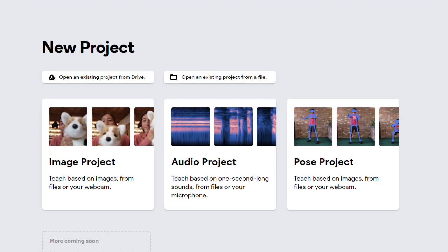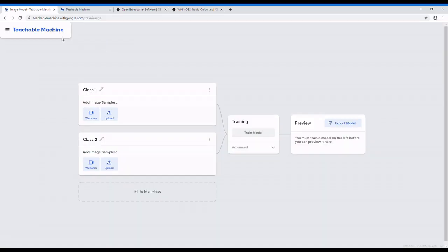Or pose estimation model with this Teachable Machine. In this video, I am going to train the model to predict whether I am wearing the glass or not wearing the glass.